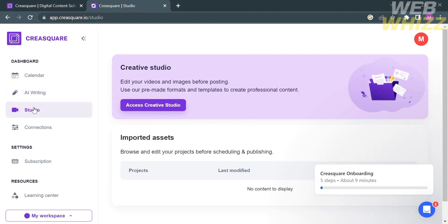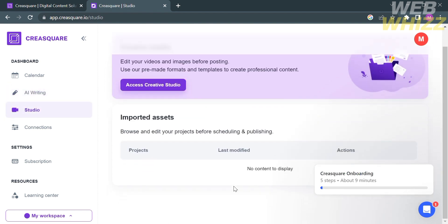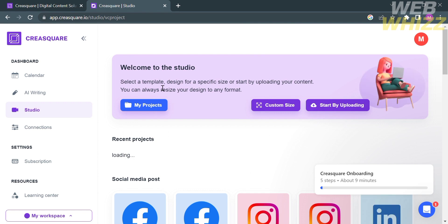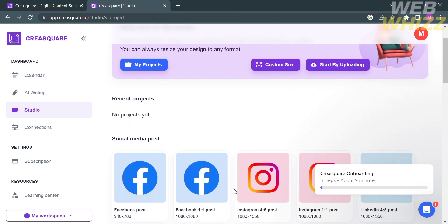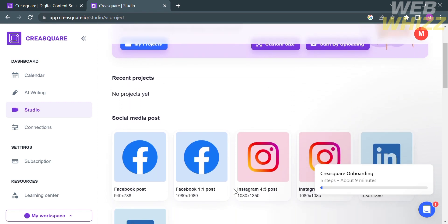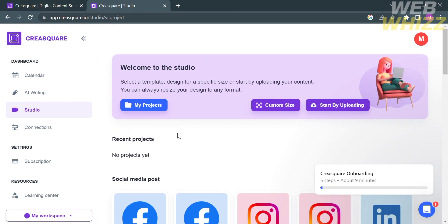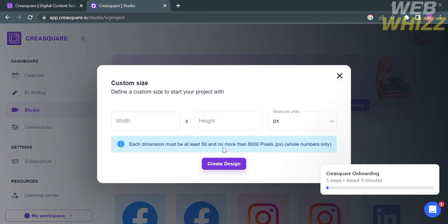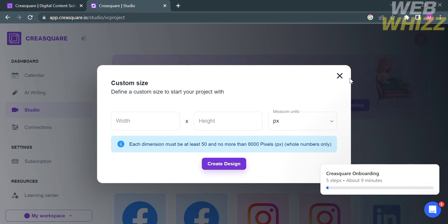Now moving on to the next tool, the Studio. From here, you can edit your videos and images before posting, where you can use a template or format in creating professional content. You can customize the size of the video that you're going to upload. After customizing the width, height, and pixel or measure units, proceed by clicking Create Design button.